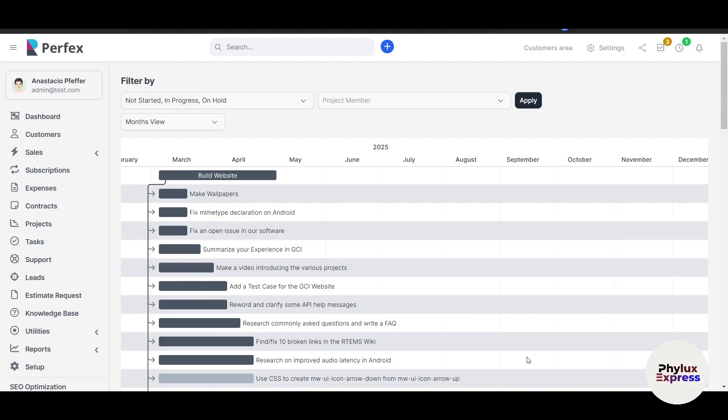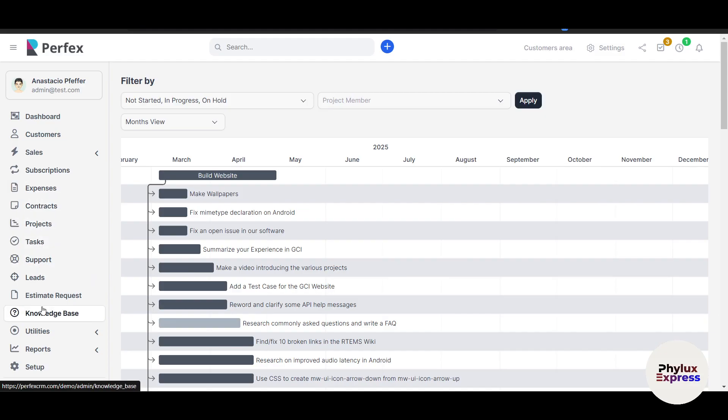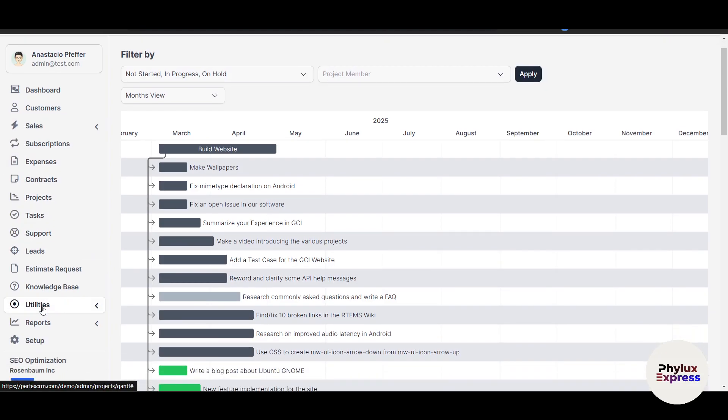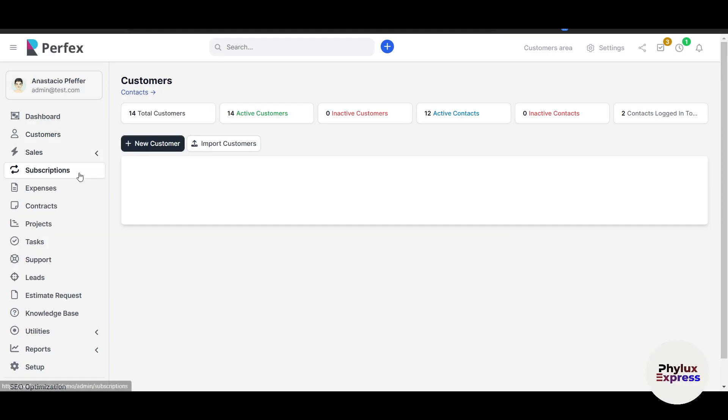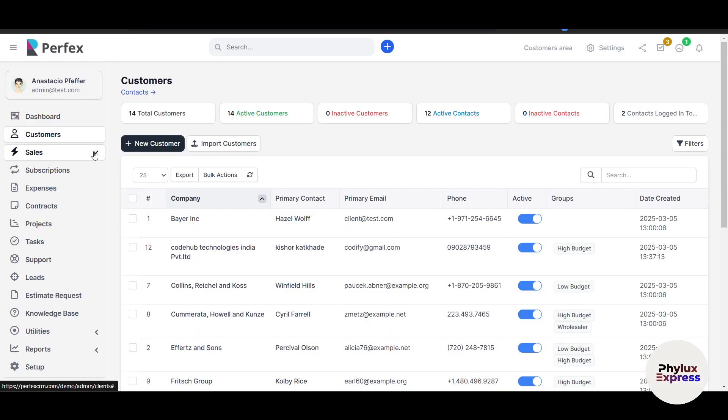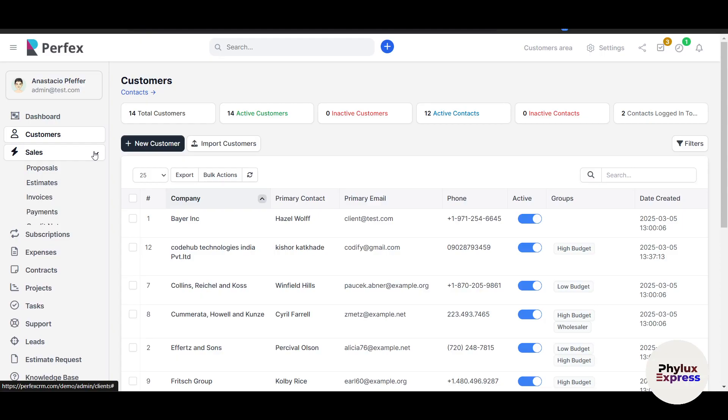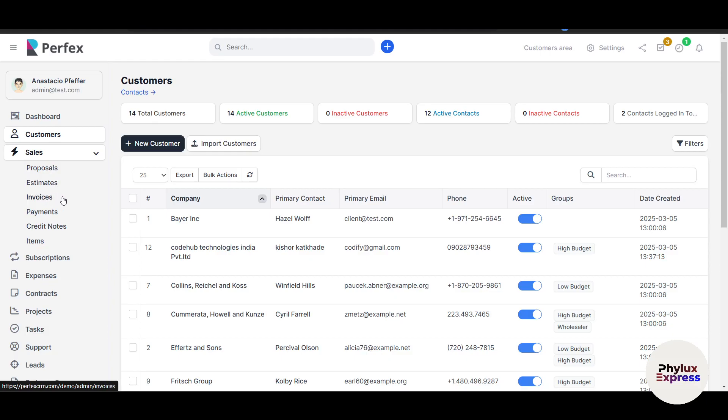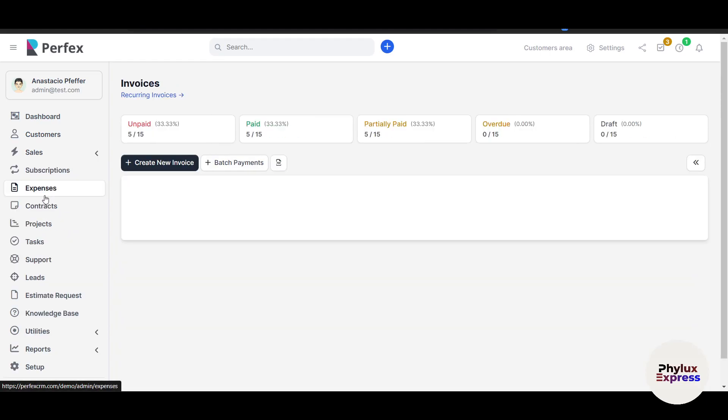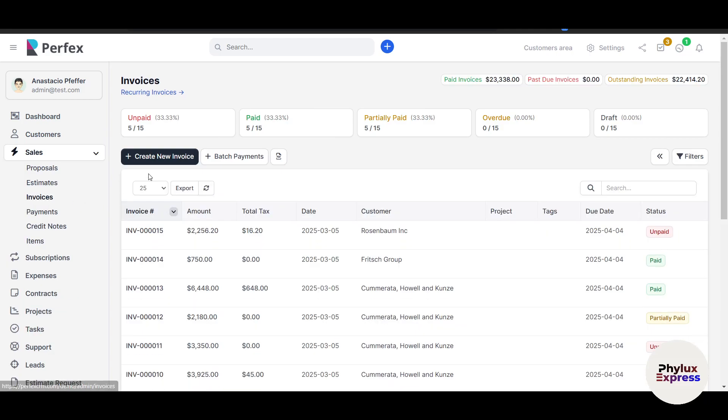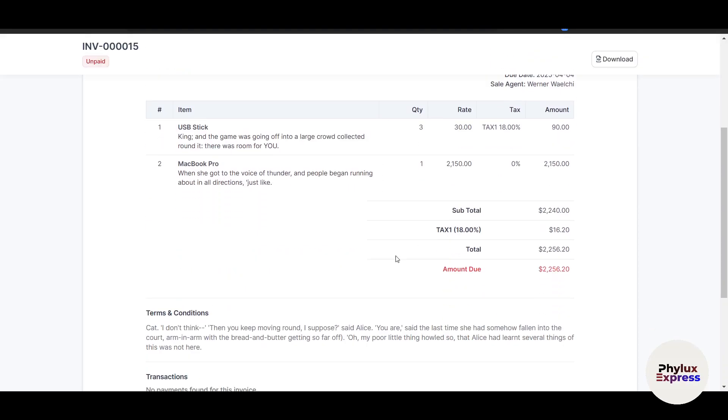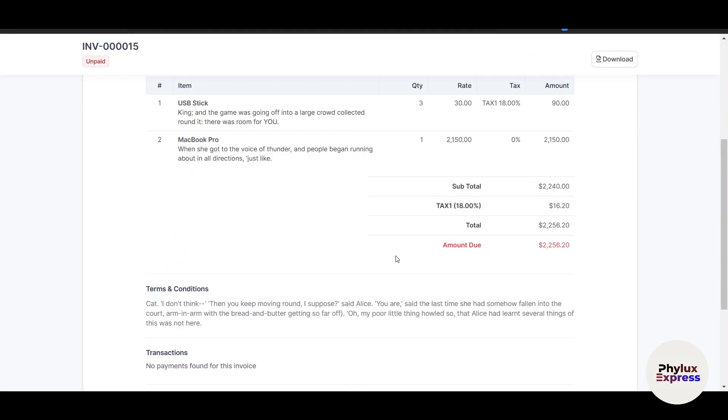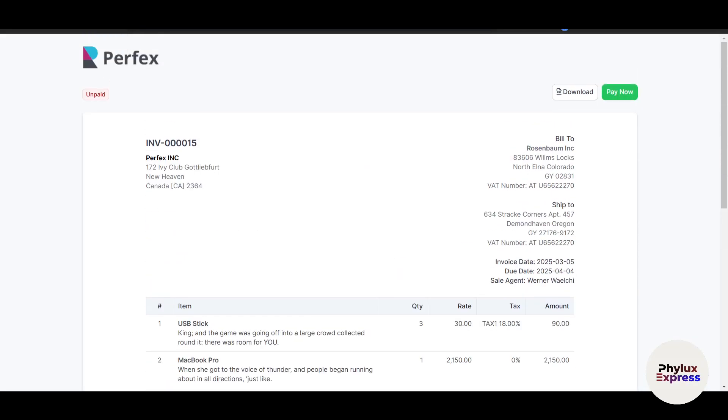Let's move to the Invoices section. Here you'll find the Invoices section. If you're not able to find the invoice, no worries. Just go and click on Sales. A dropdown will come up. Then you can see a lot of options: Proposals, Estimates, Invoices, Payments, Credit Notes, and Items. You can go to the Invoices section. Let me show you some invoice examples. If I click on View, automatically this is one of the invoices.